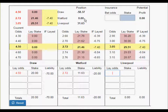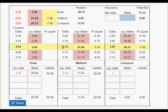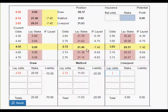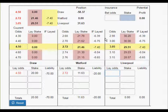What we need to do now is wait and hope for an equalizing goal, then put the new current odds in and stake the whole lot for Watford and the whole lot for Liverpool, and hopefully we may get out.